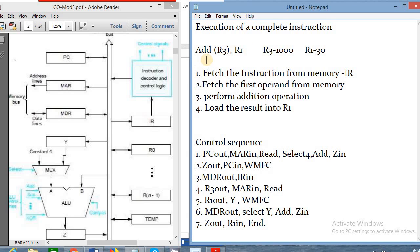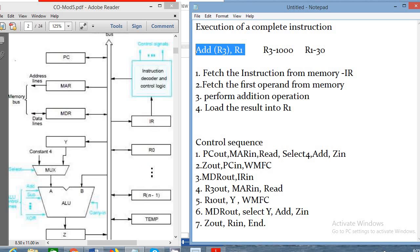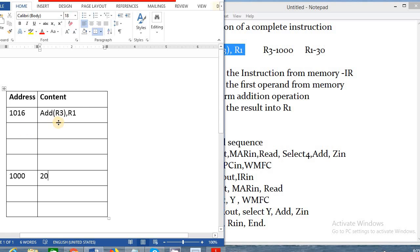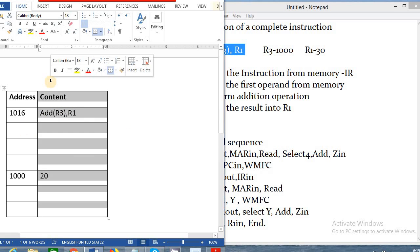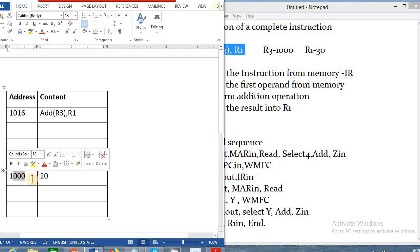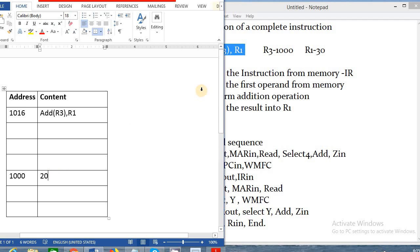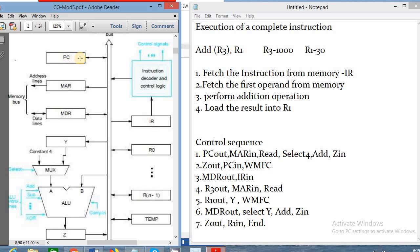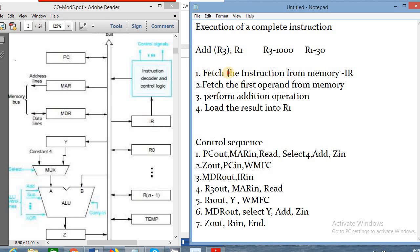The first step is to fetch the instruction from the memory. This instruction is stored in main memory at some address location. That address is obtained from the program counter. We take the program counter address, fetch the data from memory, and store this instruction in the IR register, because the currently executing instruction is stored in the IR register. The next step is to fetch the first operand from memory.